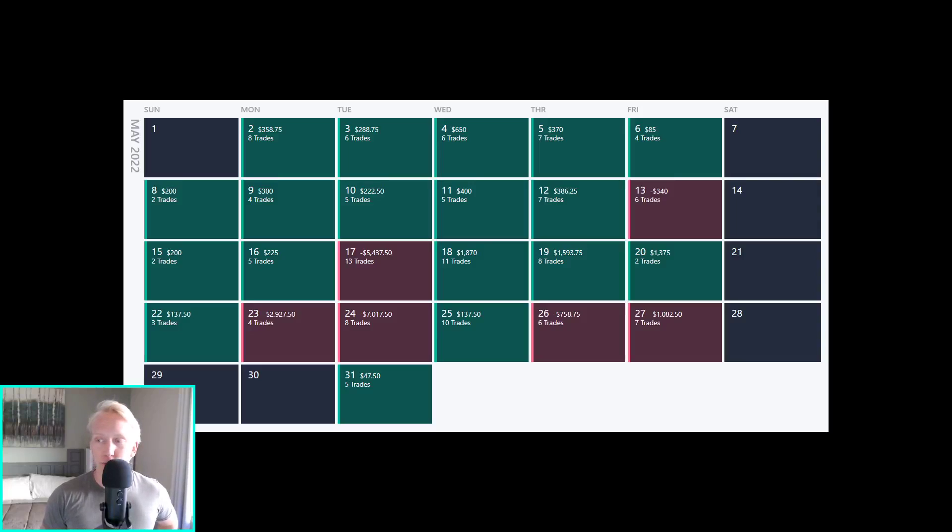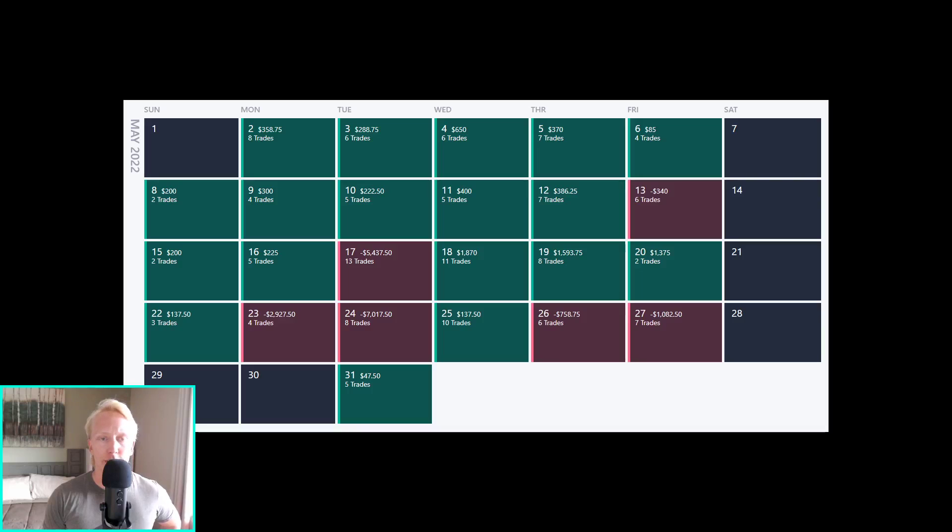Alright, monthly trading recap for the month of May here in 2022. Christ be the glory in all of it.